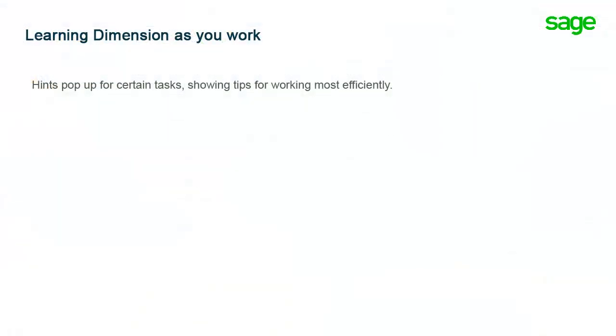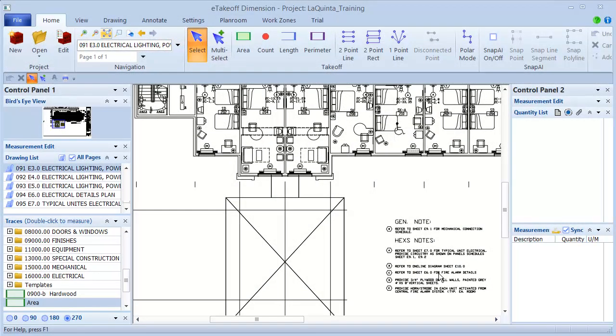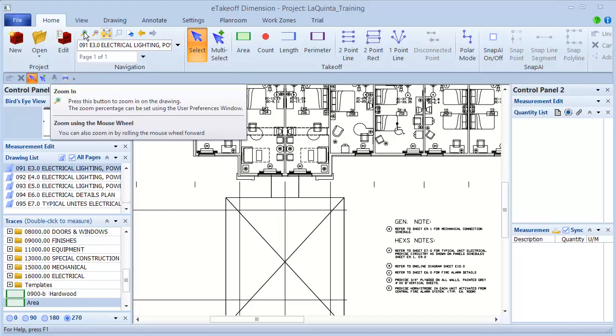You'll also find tooltips with all the information you need to complete a task. As you move your mouse over buttons in the ribbon, notice the extensive tooltips providing information and shortcut keys. For example, when I mouse over the zoom button, I see an explanation of the zoom, plus an alternative way to zoom using the mouse wheel.